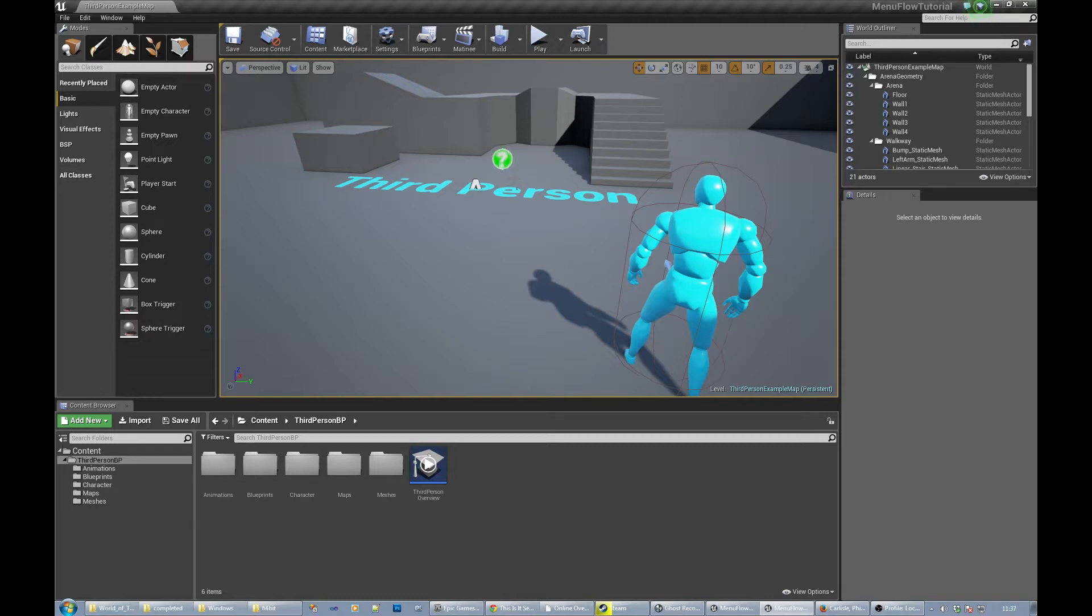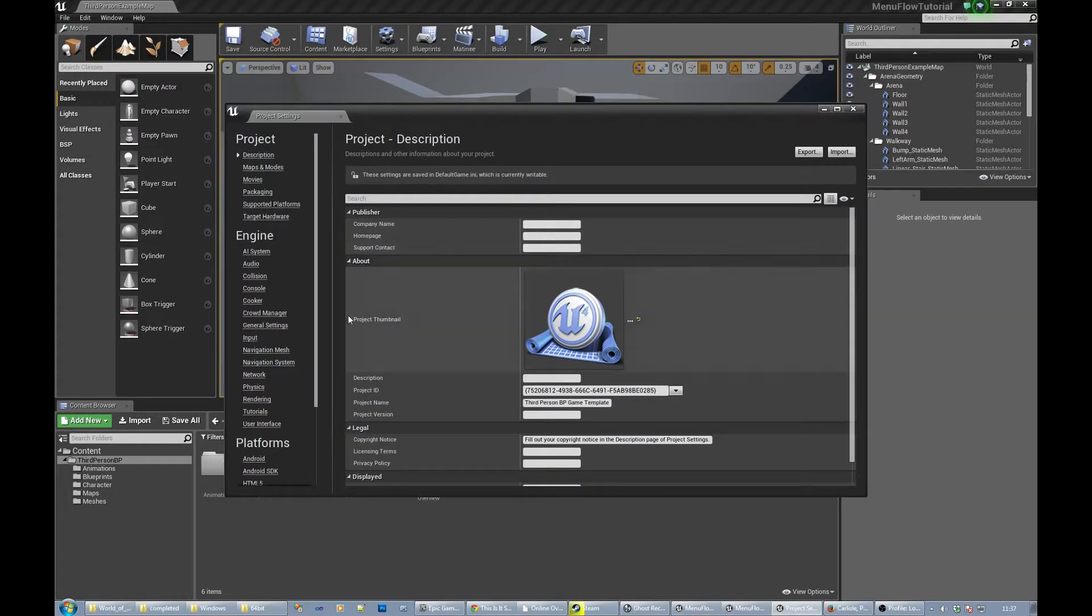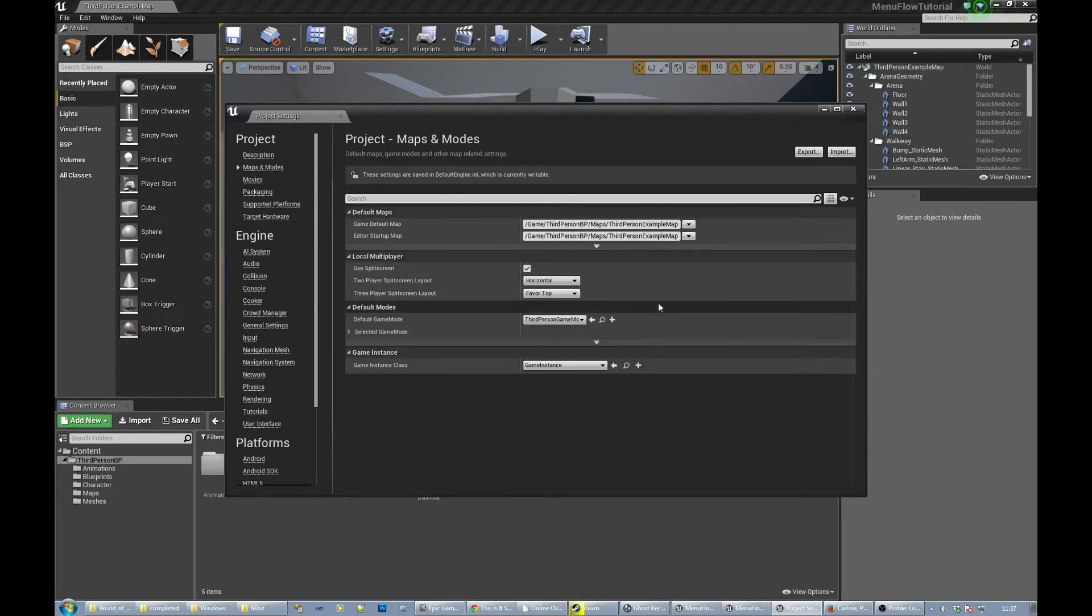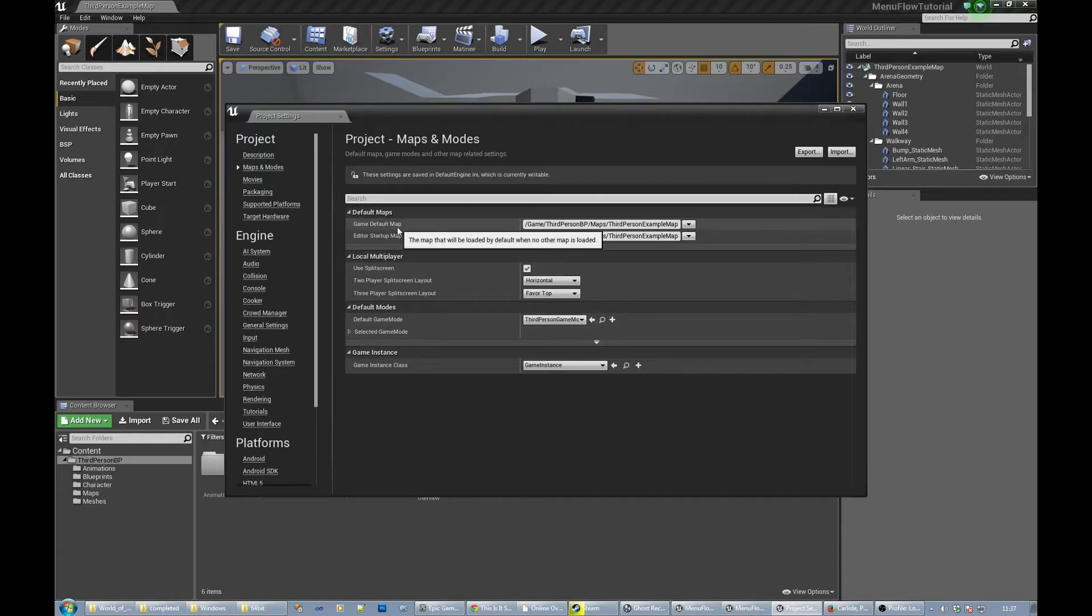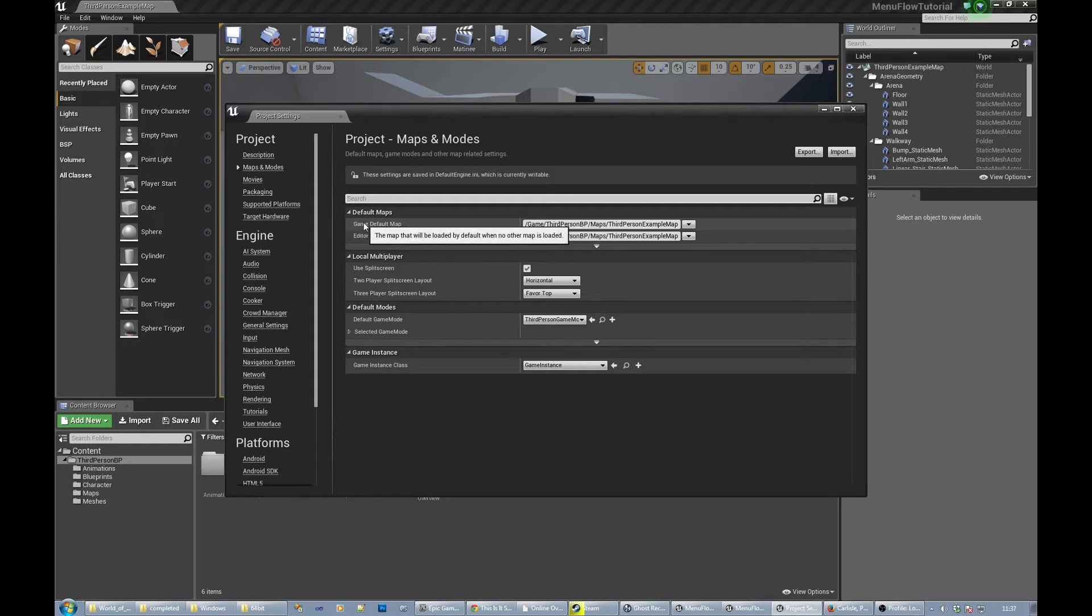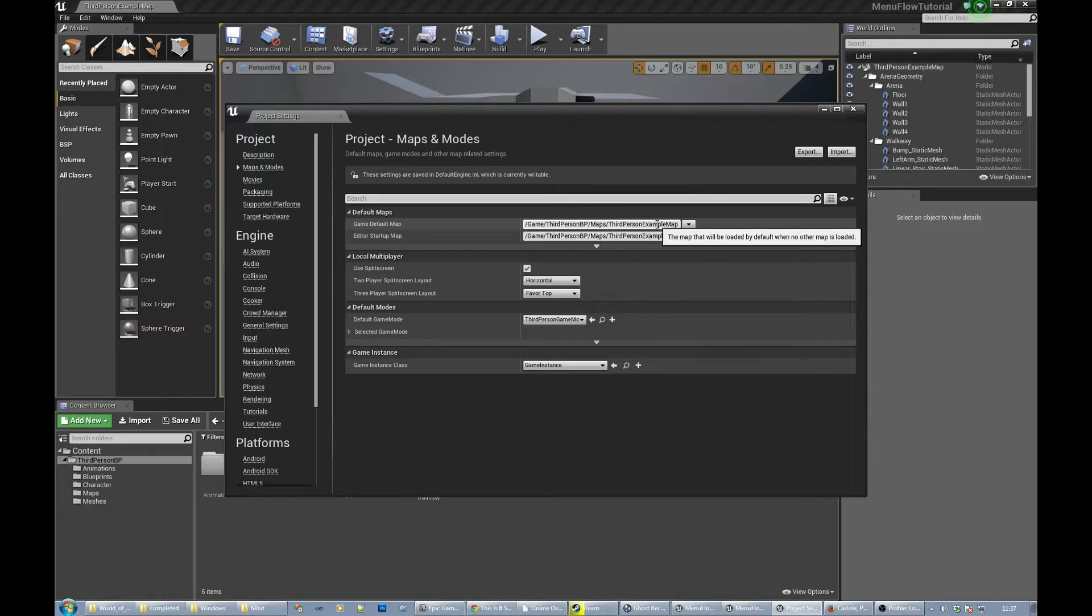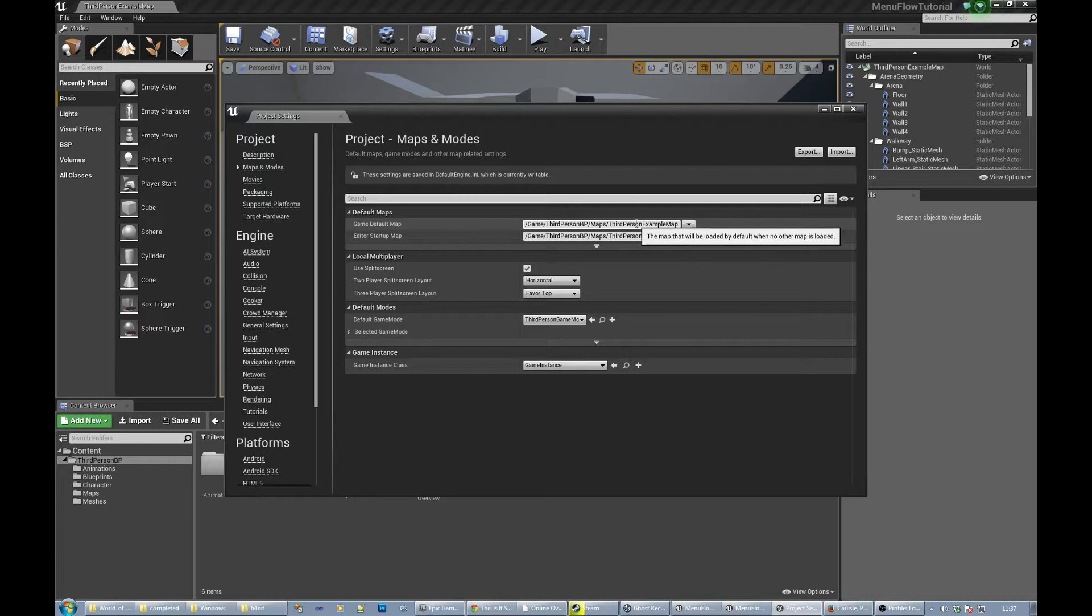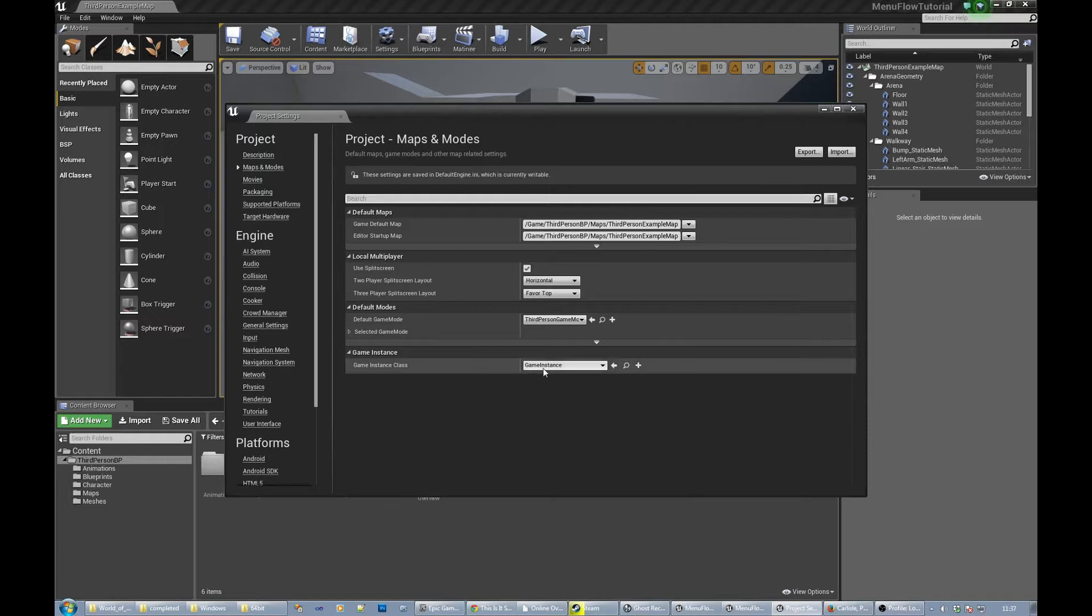So there's a few things we need to get started really. One is that if you go to project settings, there's an important set of information in the project settings maps and modes part that we need to take care of. What you'll look at is, well there's two things really. One is that we want to be able to say which map to start with, which map is the thing that starts the game. Currently it's loading that third person example map, but we need to change this later on so that it's loading a menu map, basically a map that only has a menu system in it. So we'll change this value. So remember to look at it in project settings maps and modes. The other thing is that we'll need a custom game instance.